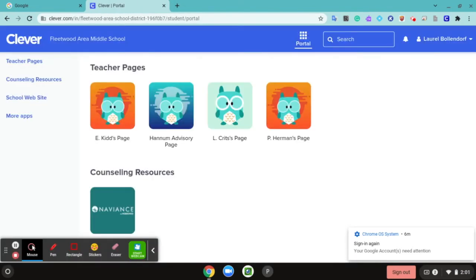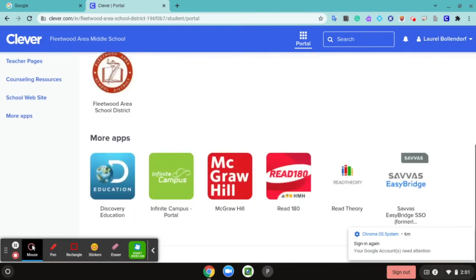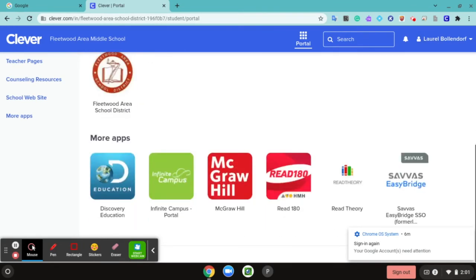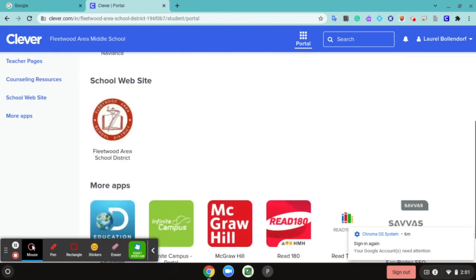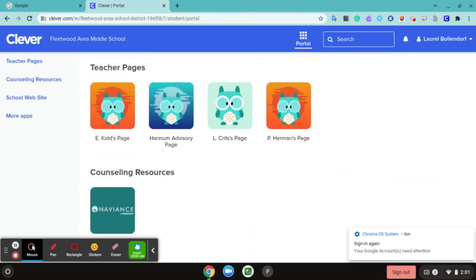Now it should open the Clever page for you, and you can go down here and see different apps that your teacher may have for you. You also may see different teacher pages here.